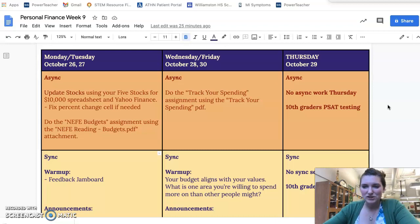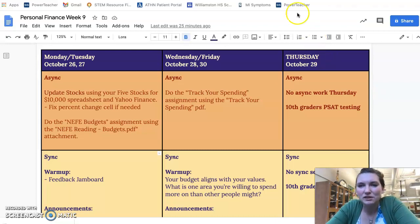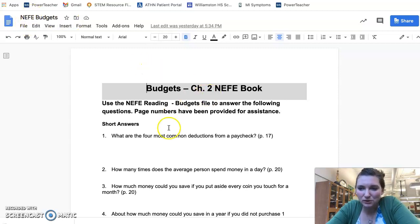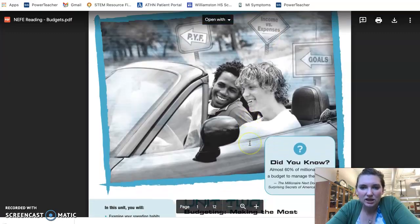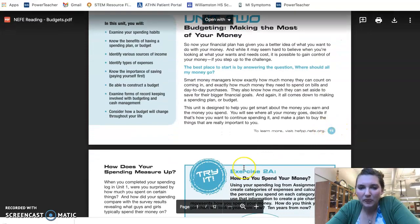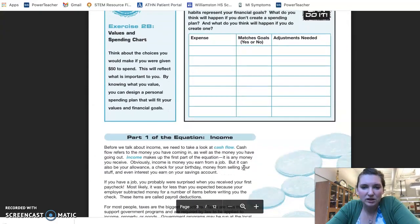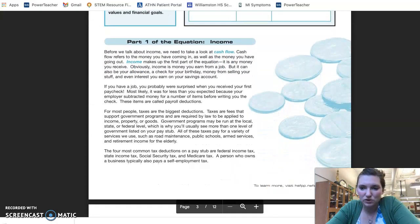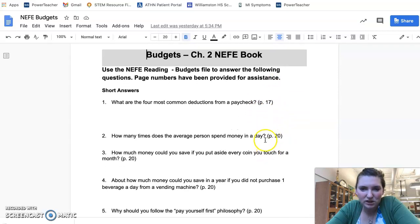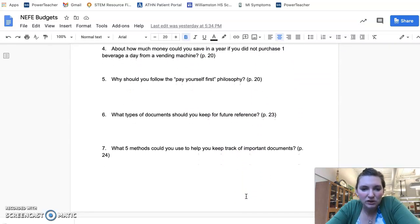We have two big assignments this week — they're not that big but they're kind of a lot of pages, so it's the right amount of stuff for this amount of time. The first one is NEFE budgets. NEFE stands for the National Endowment for Financial Education. We're going to do a few things from that curriculum. The first one is a reading starting on page 15, and the answers to the questions start on page 17 through page 20.